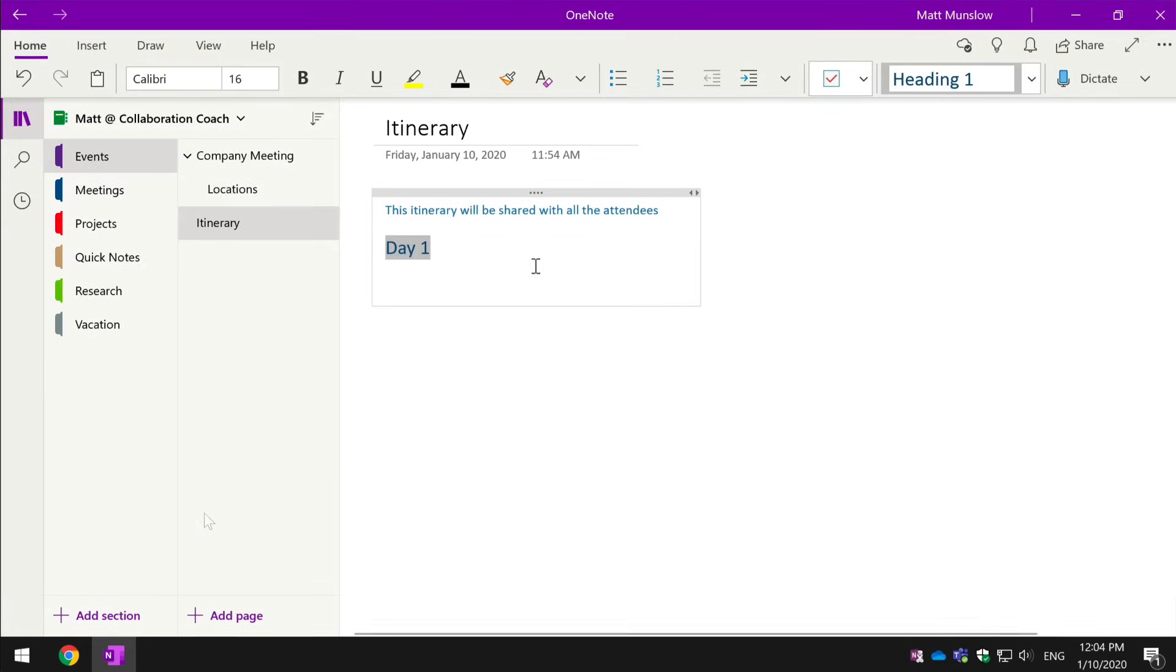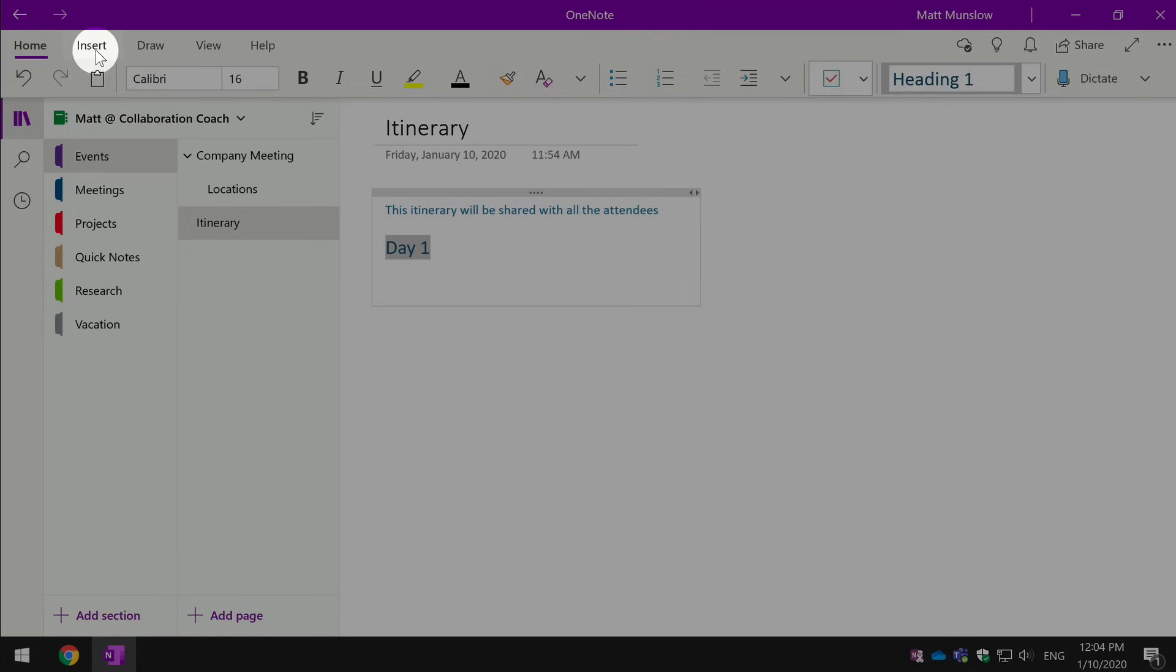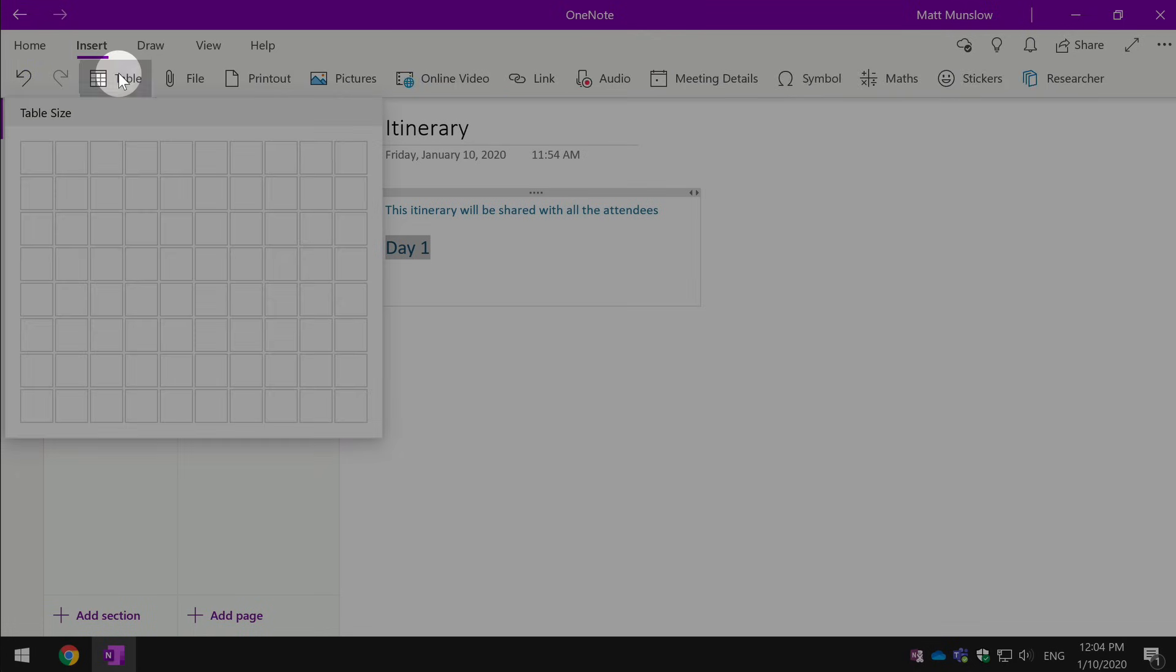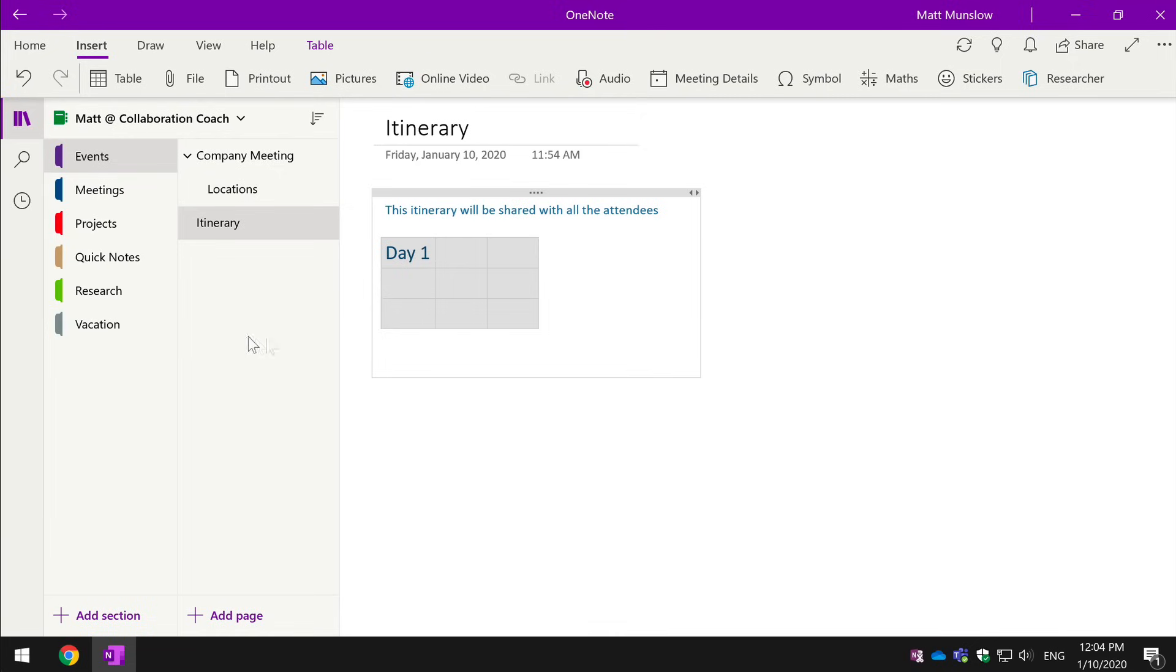You can also do other formatting like inserting a table, so we can choose the cells we want and then we can drop the table in.